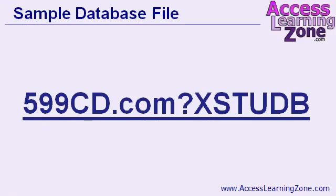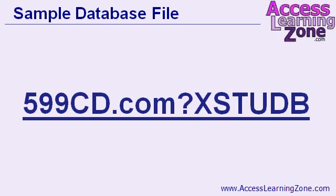Here's a link to the sample database file. Go to 599cd.com question mark XSTUDB in all caps as in X student database, STUDB. And again, you can download it, you can look through it. But if you want to really learn this stuff, build the database yourself.